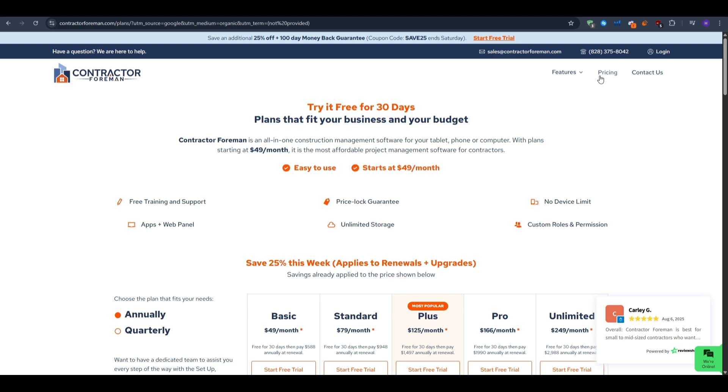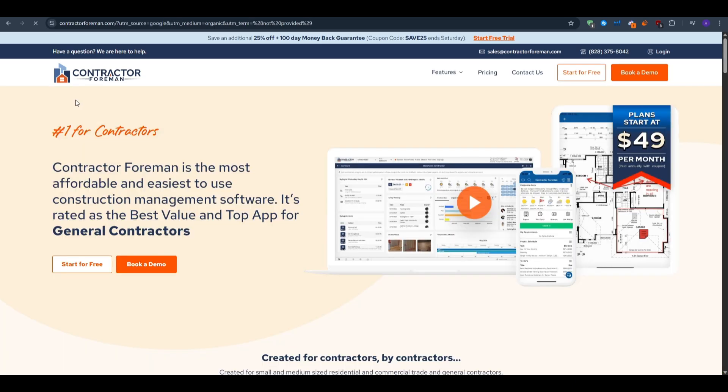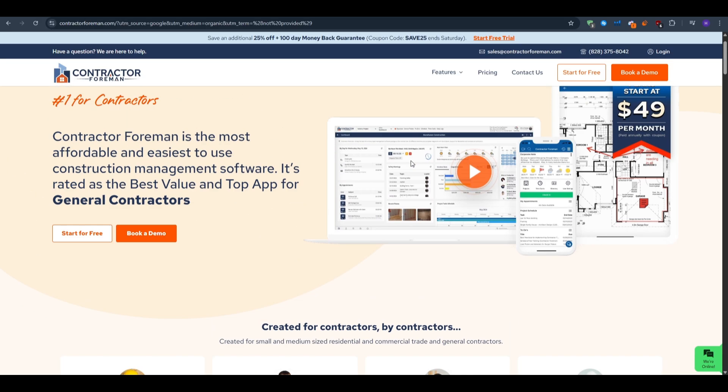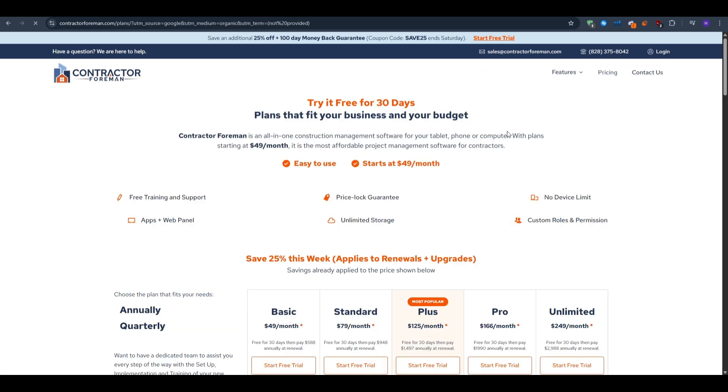So who is it best for? It is best for builders scaling past paper spreadsheets who want robust cost control but can't stomach enterprise rates. A caveat is that the interface would feel a little bit hectic, and you must manually clock off one job before clocking onto the next, which field hands sometimes forget.